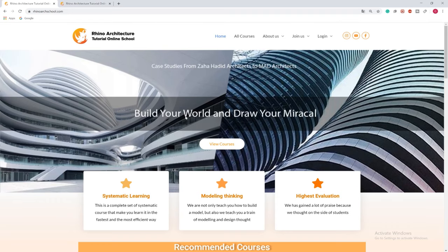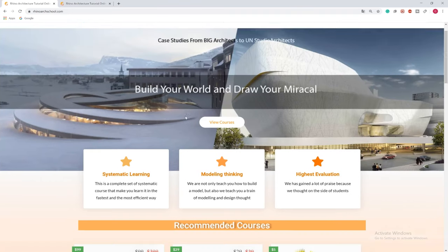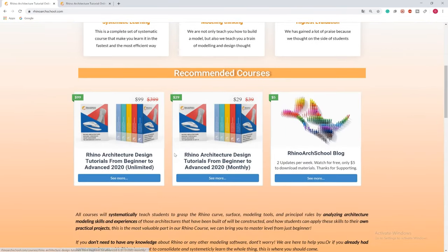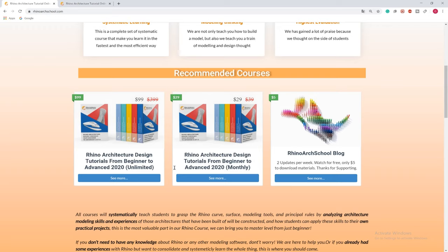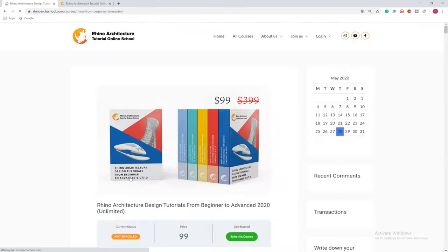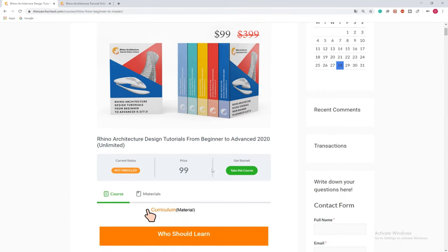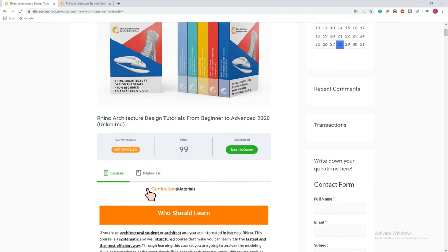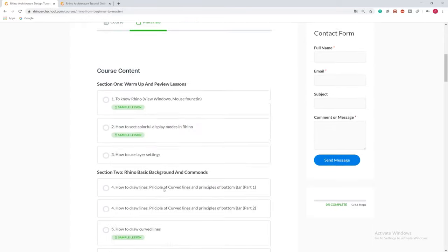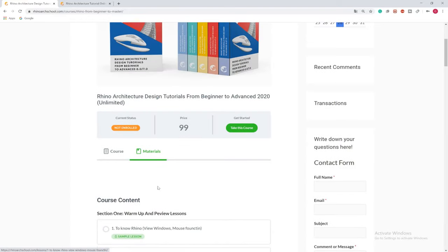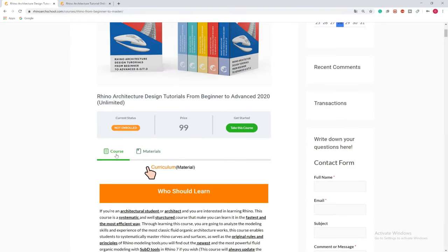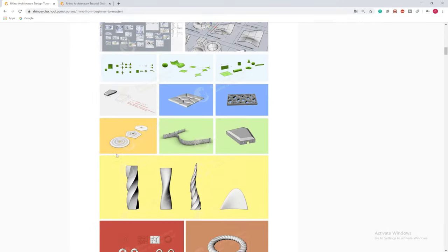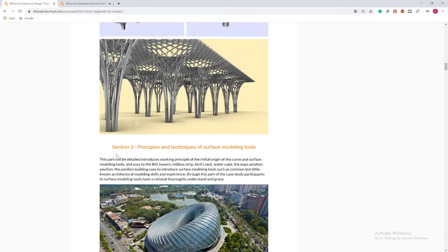You can join our Rhino architecture design tutorials from beginner to advanced course. The first one is unlimited time course. The second one is monthly payment course. It has the same course, just different purchasing method. Learning this course, you will get a step-by-step best approach to learn how to be modeling organic architectures, parametric architectures through interesting cases and famous architects' projects.